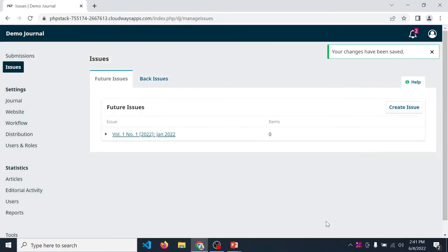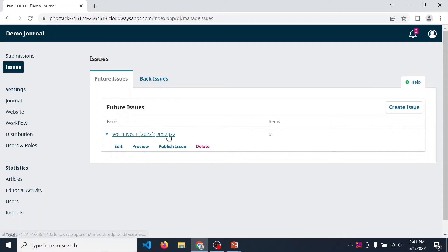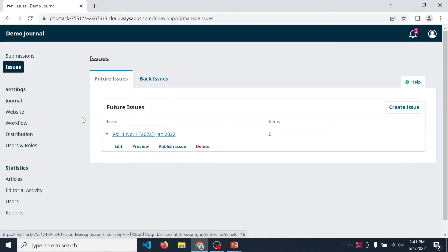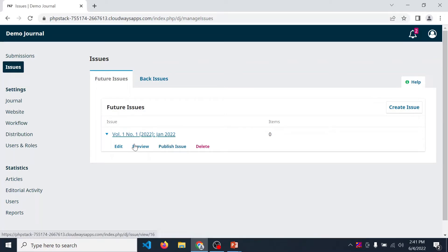In this way you can create issue in OJS journal. Now after creating an issue, you are eligible to publish this issue. There are four options like edit, preview, publish issue, or delete.